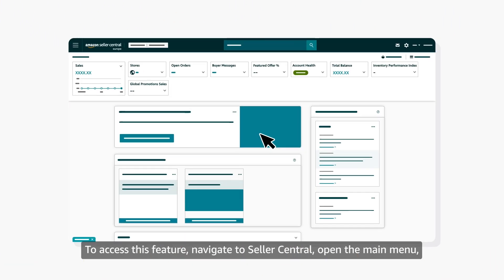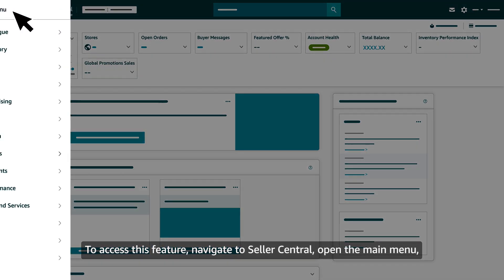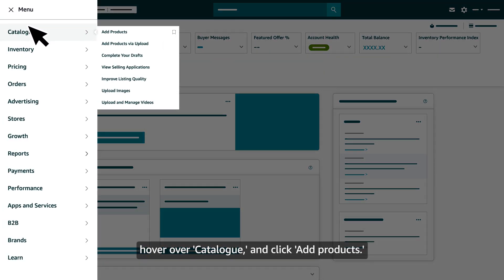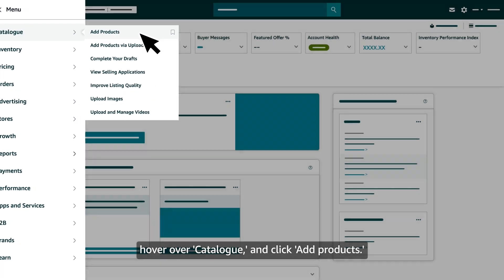To access this feature, navigate to Seller Central, open the main menu, hover over Catalog and click Add Products.